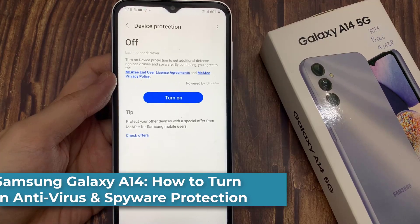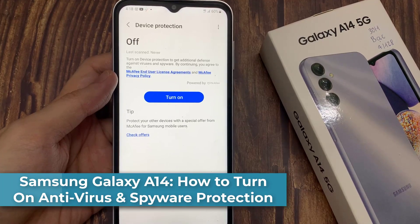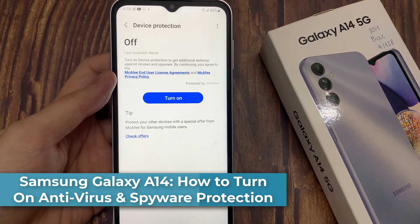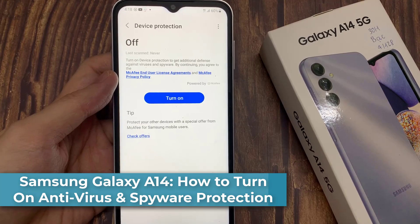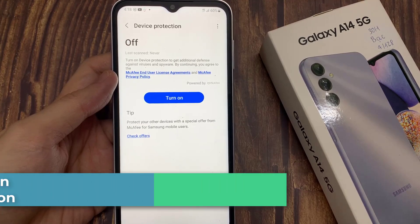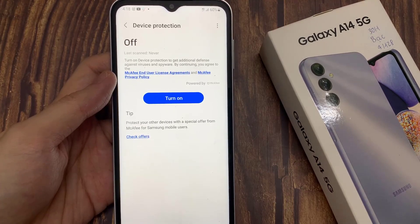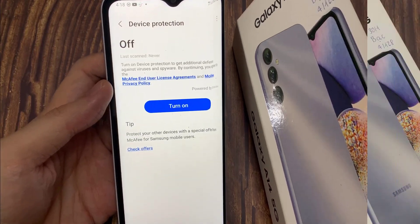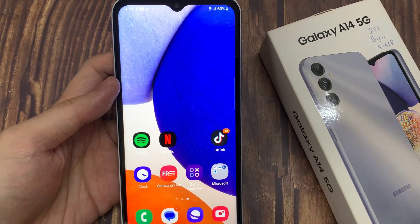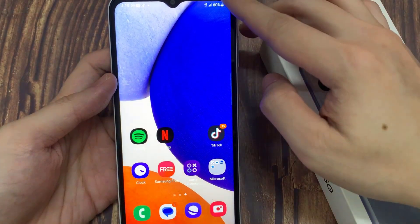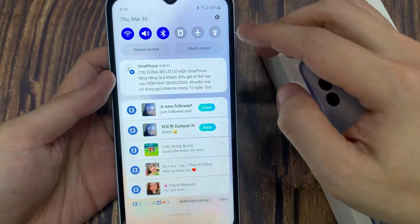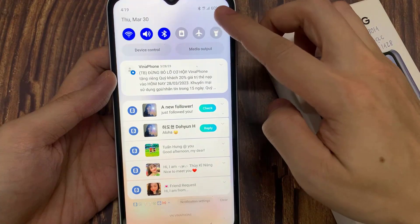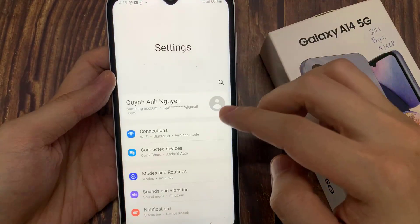Hi everyone, in this video we're going to take a look at how you can turn on antivirus and spyware protection on the Samsung Galaxy A14. On the home screen, swipe down at the top and tap on Settings.